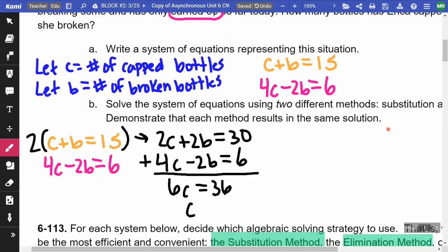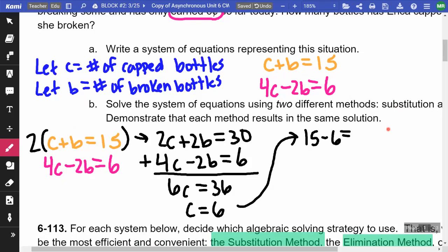So she capped six bottles. I know she had a total of 15, so 15 minus 6 equals 9. The broken ones were nine. So she capped six and she broke nine. That's the answer to this question.